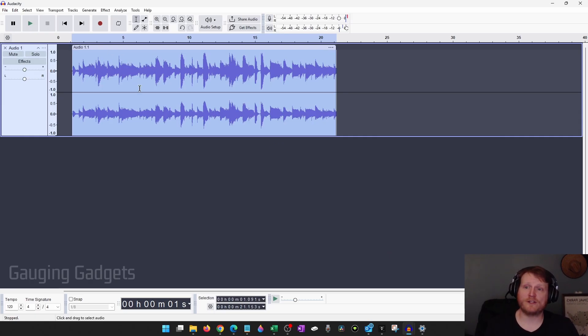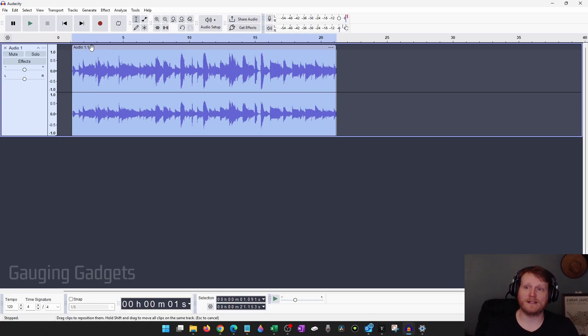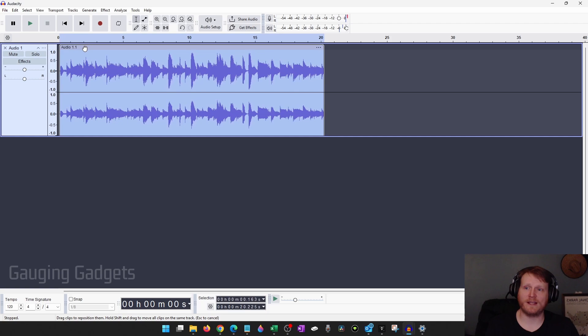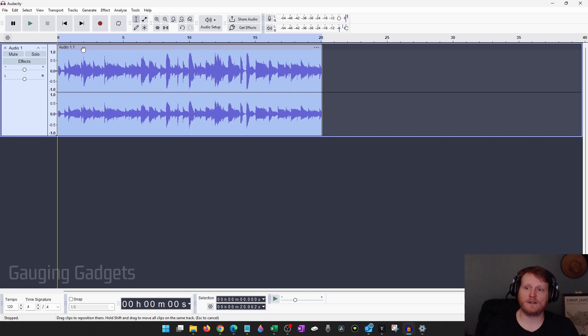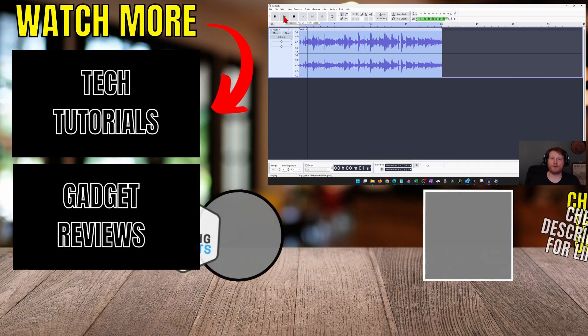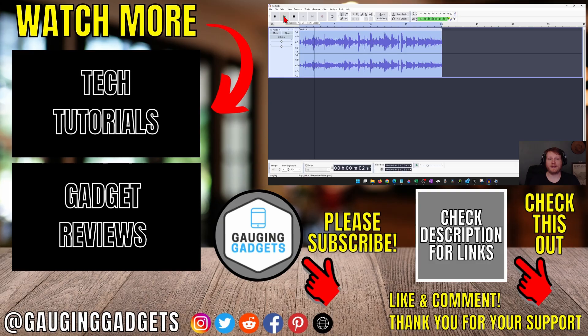So now I need to move this audio over to the beginning of the recording, and I do that by selecting up here where it says audio 1.1 for me and then just dragging it over until you see that yellow line right there and then let go. Now when I play it, it'll play from the beginning and we have now trimmed this audio.